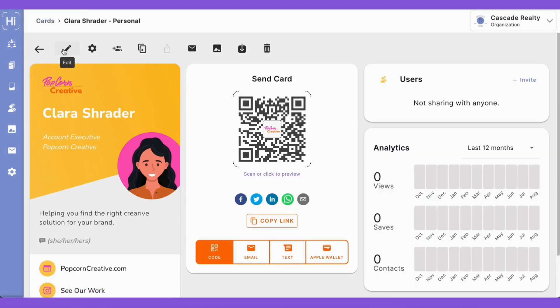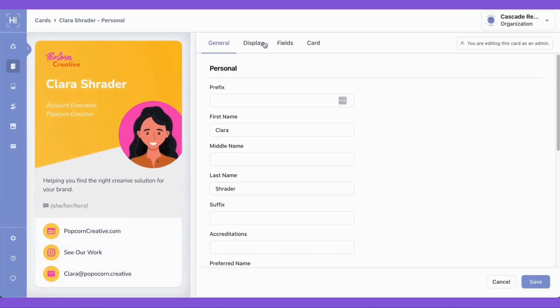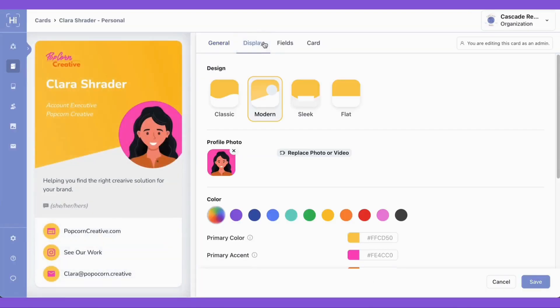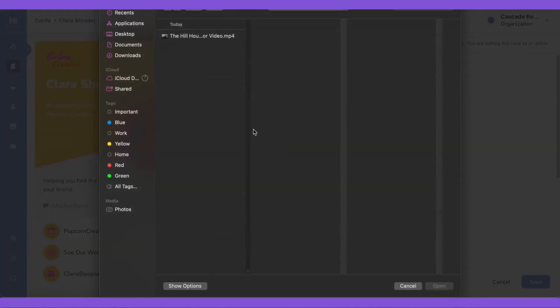Then we'll click the pencil icon to edit, and then we'll click over to the display tab. Now we can click replace photo or video, and then we'll click to upload our image.